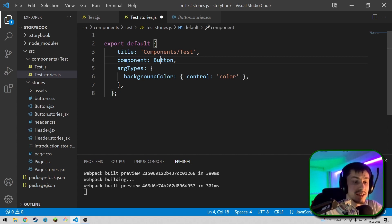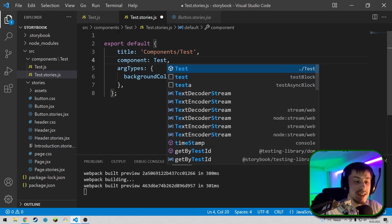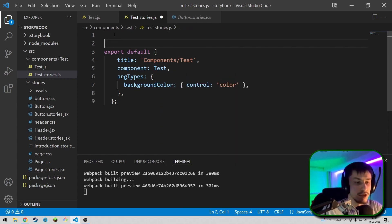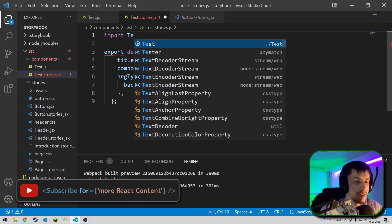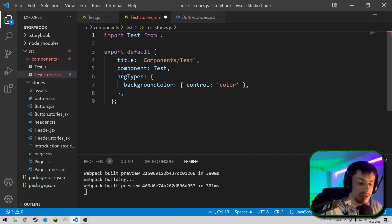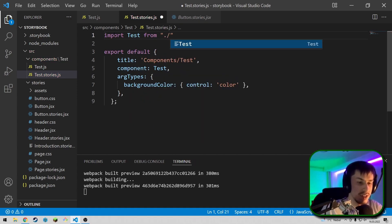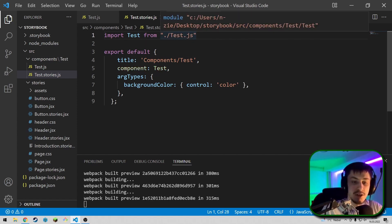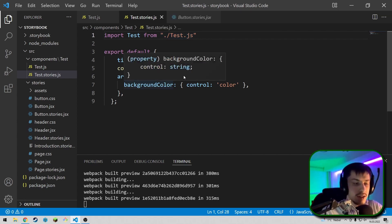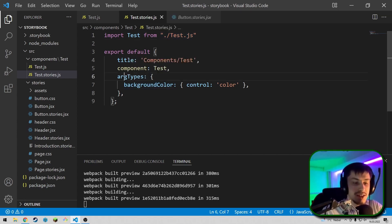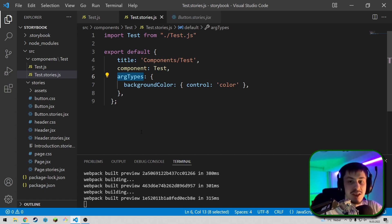Next thing is the actual component. The component is test, which we need to import up here. So, import test from dot slash test dot JS. The JS is optional, but I personally like to type it just to make sure that I import the right file. Then, we've got these arg types right here, which are basically the controls in Storybook that can control colors and all that stuff.